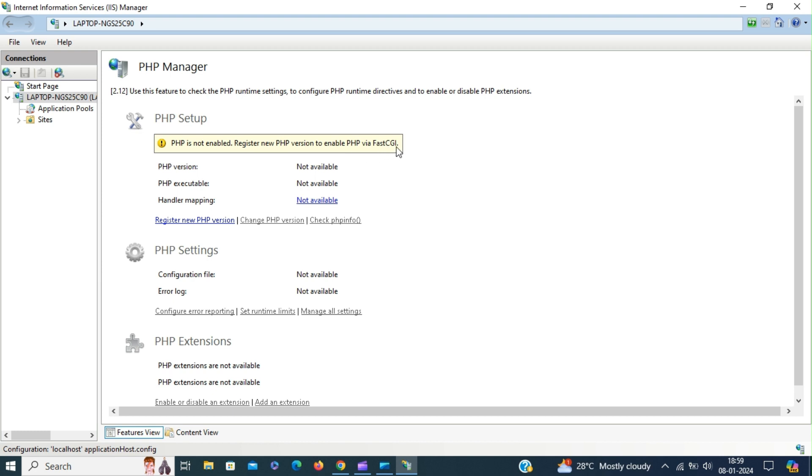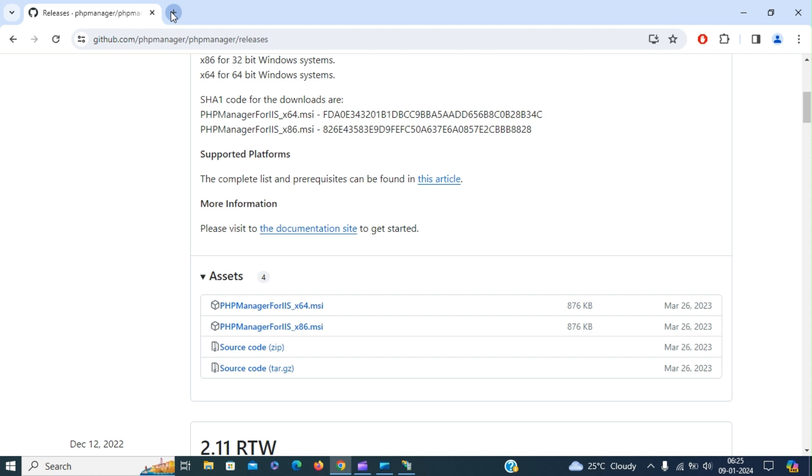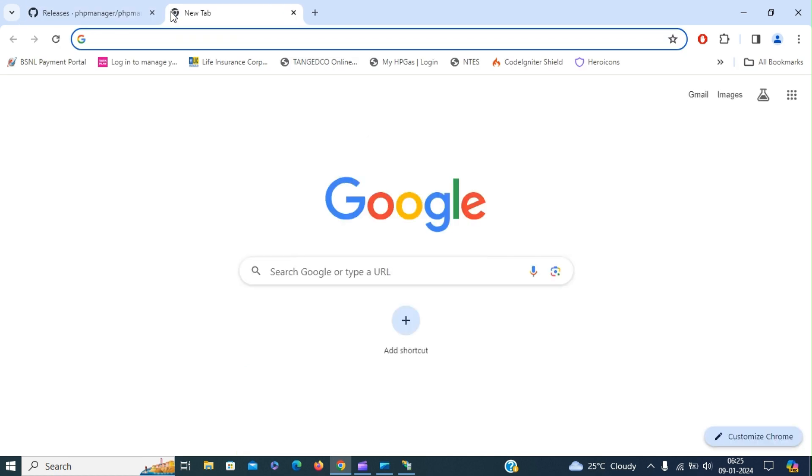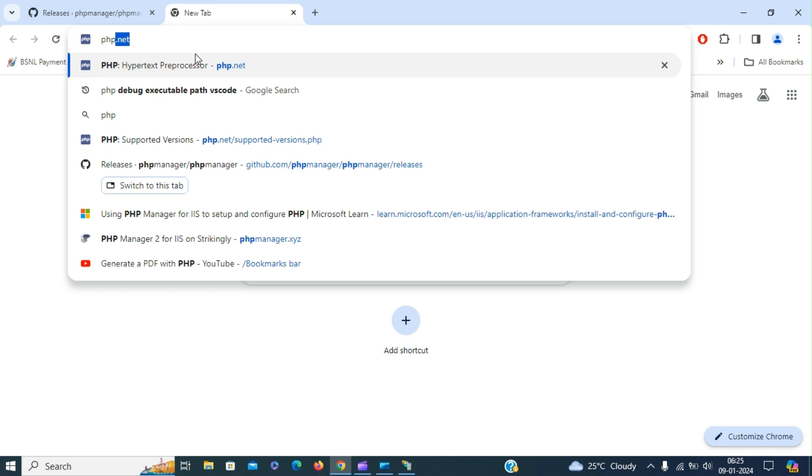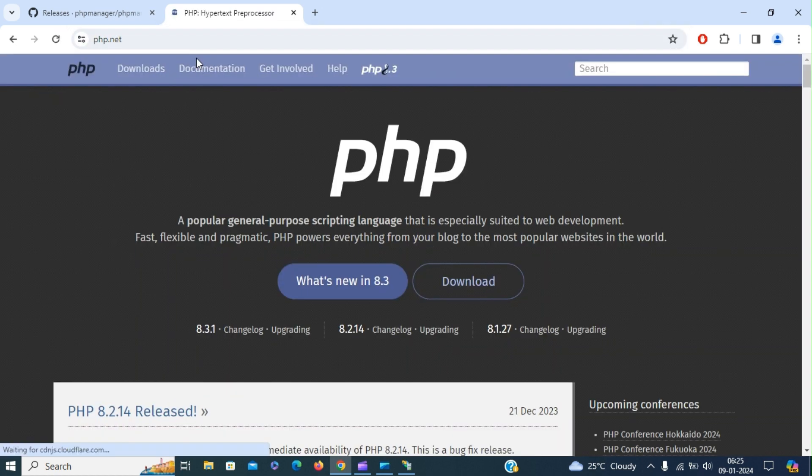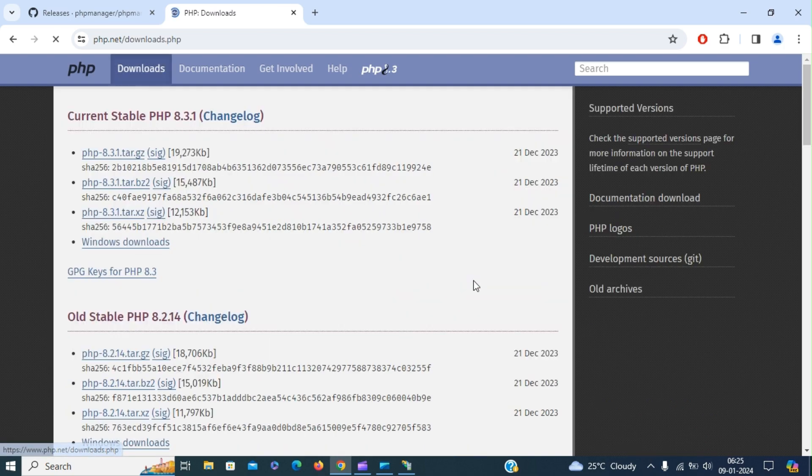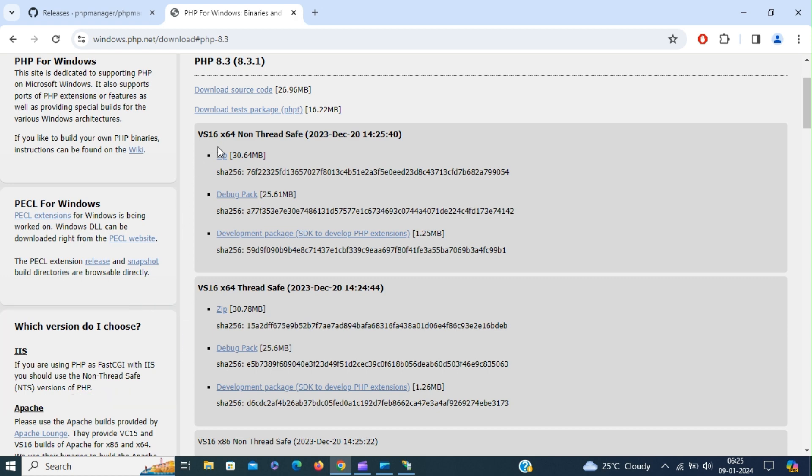So if you have PHP installed on your machine then you can register using the register new PHP version. Or if you don't have PHP installed then you can download it from the official PHP website. For that, go to PHP.net. Click the download. For Windows machines, click the Windows downloads. If you're using PHP for IIS then you have to download the non-thread safe. Click the zip package.